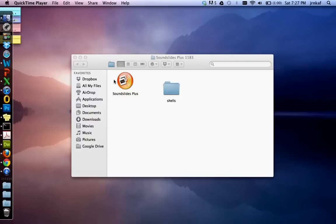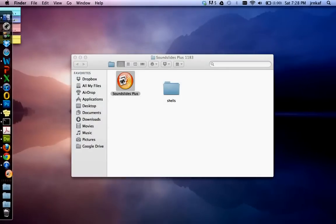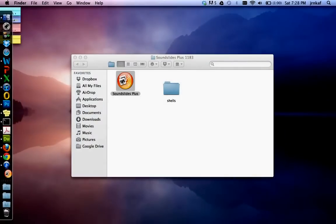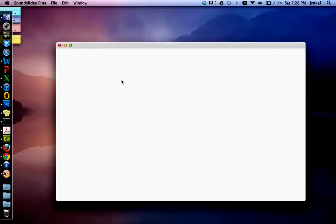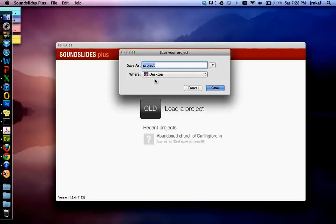So first thing you'll do is launch SoundSlides and when it opens you will see a screen that looks something like this one here. New, create a project. Old, load a project. So we're going to be creating a new project, so click on new and the first thing it's going to ask you is what are you going to call it and where are you going to save it.